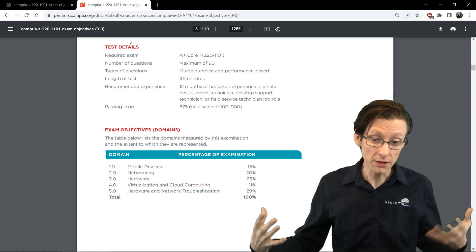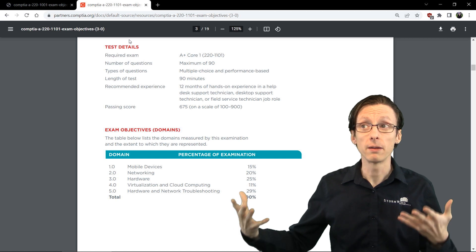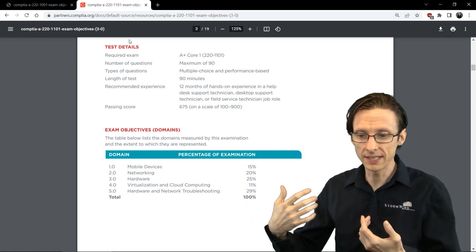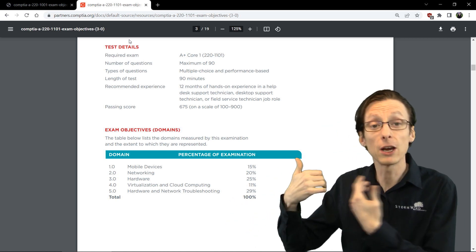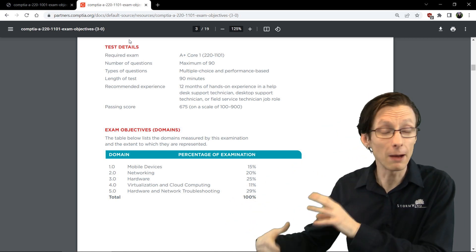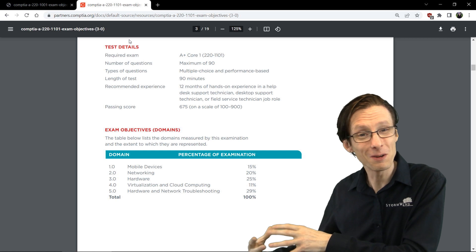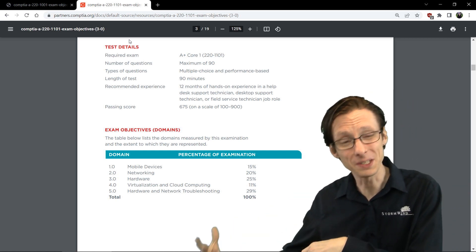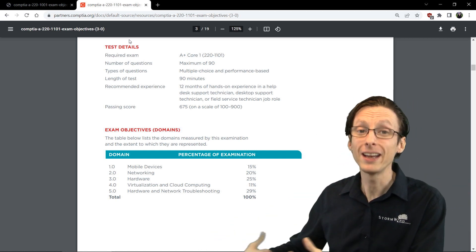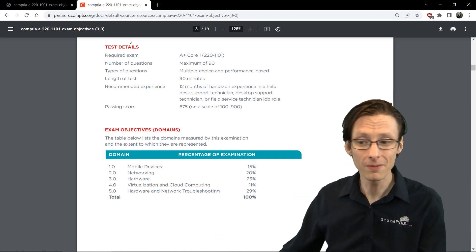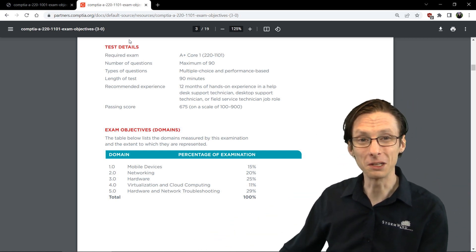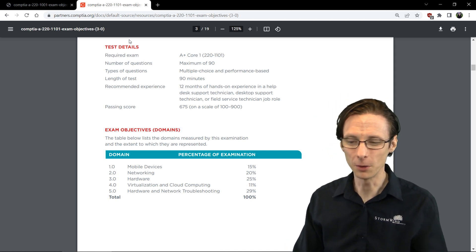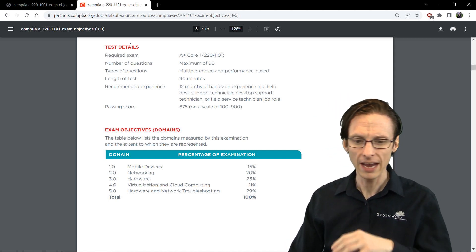The other major difference that stuck out was the addition of DDR5. That was not released yet when 1001 came out. It is now at least somewhat available if you have enough money. So DDR5 is now on the 1101 exam.